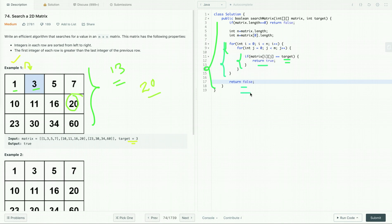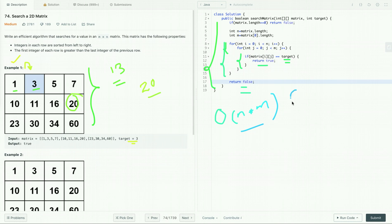This is the easiest approach. Its time complexity is O(N × M) where N and M are the size of row and column, and its space complexity is O(1) — we are using only constant space. Now let's see how we can improve our solution.